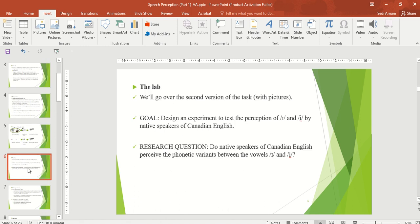After getting familiar with speech perception tasks, we are going to see how we can design an experiment in PsychoPy. Our goal is to design an experiment to test the perception of 'i' and 'e' by, for example, native speakers of Canadian English. Our research question is: do native speakers of Canadian English perceive the phonetic variance between the vowels 'i' and 'e'?